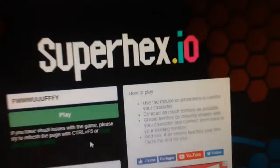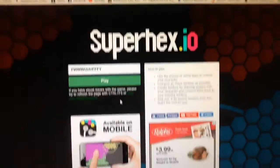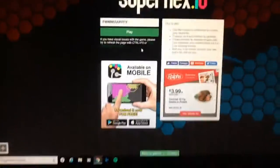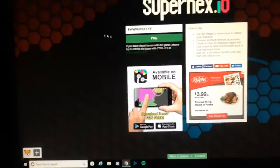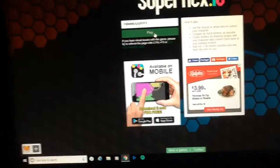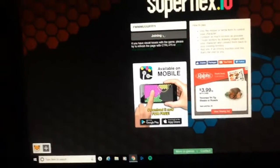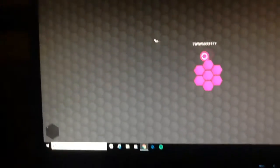And we came to superhex.io. So guys, it's like splits but instead circular. So let's get into it.